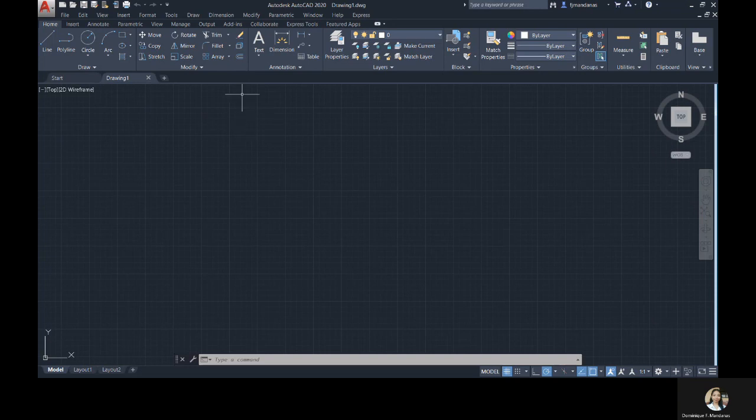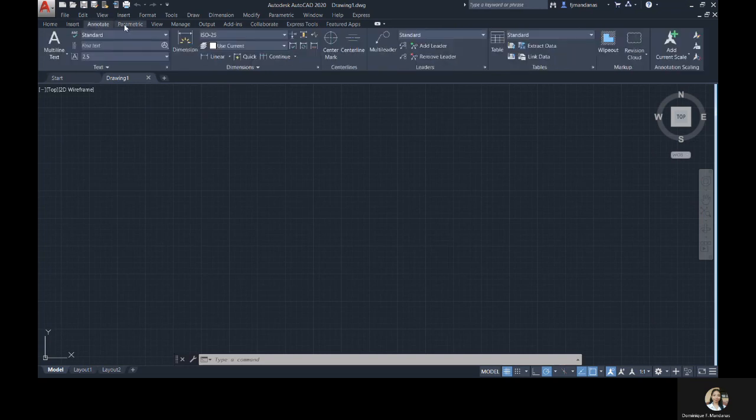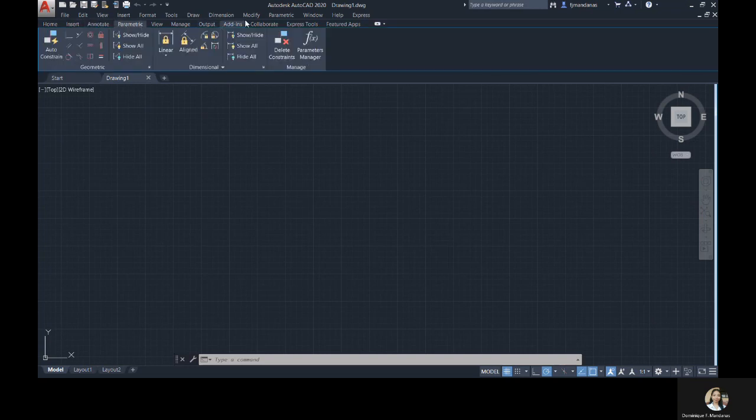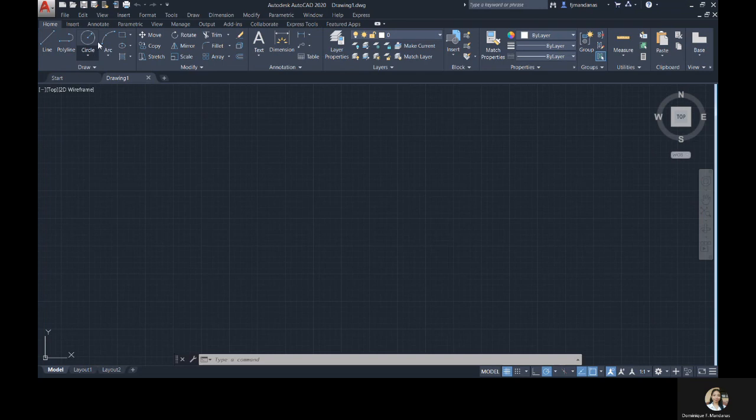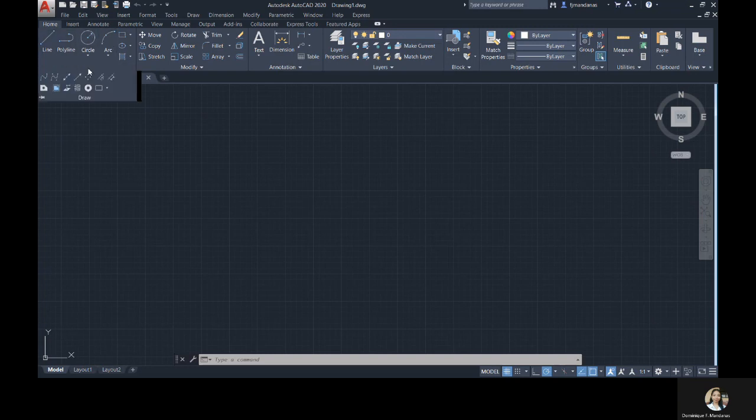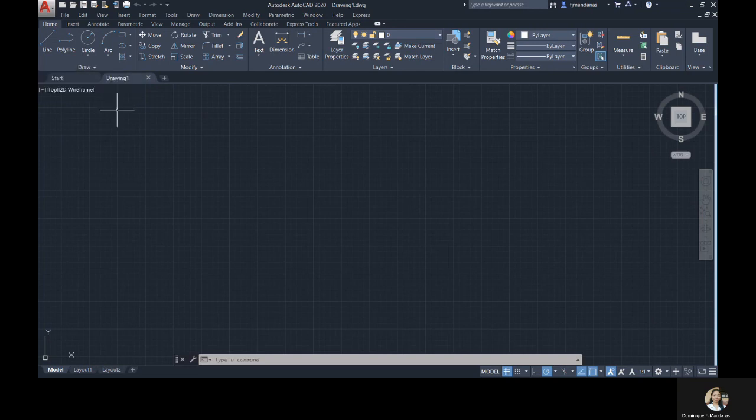On the last video, I showed you the ribbon area. The ribbon area has tabs and panels. So panels, this is what we will select today. For AutoCAD 2021 to AutoCAD 2016 users, under the Home tab, we can see the drawing panel. Here lies the basic drawing tools.